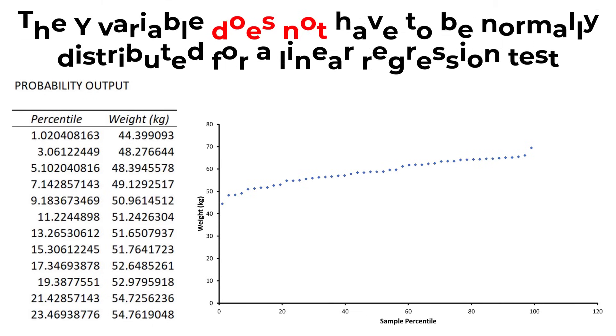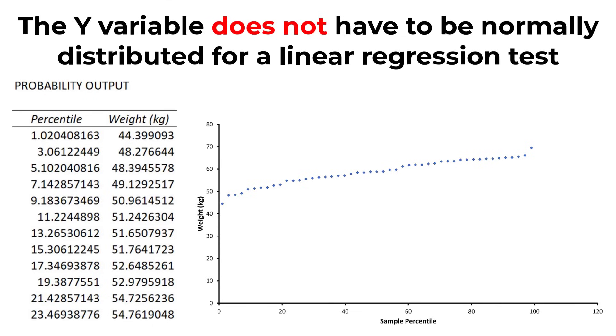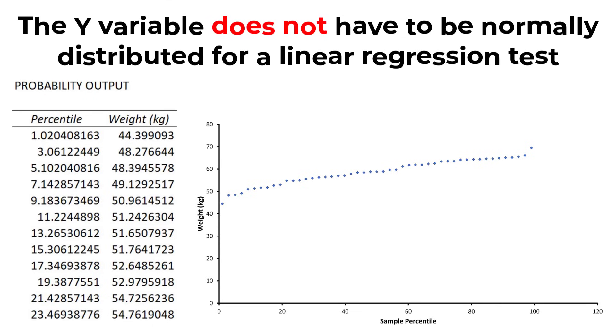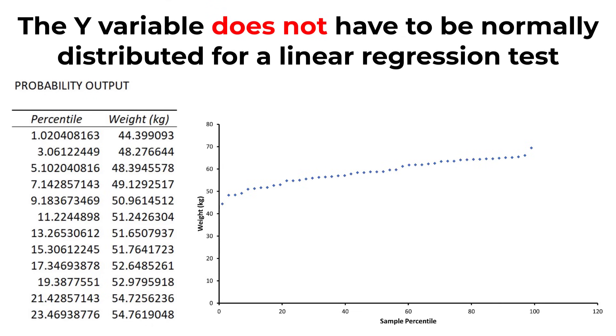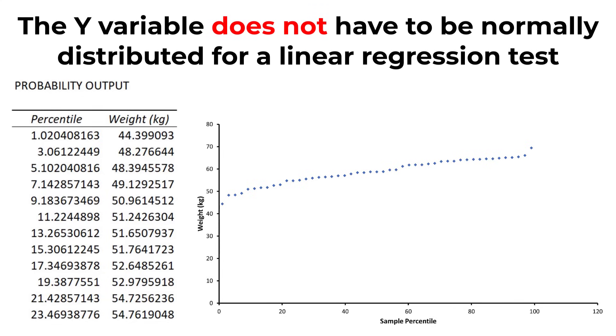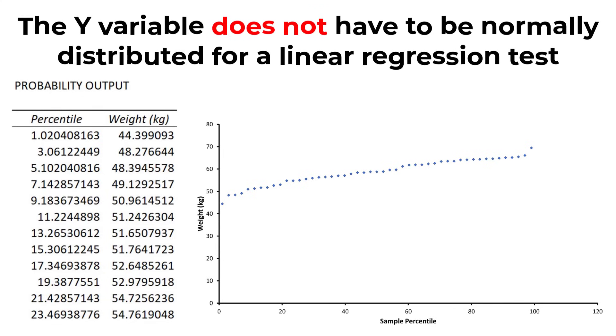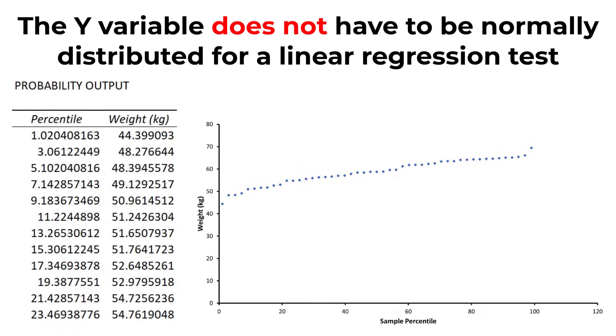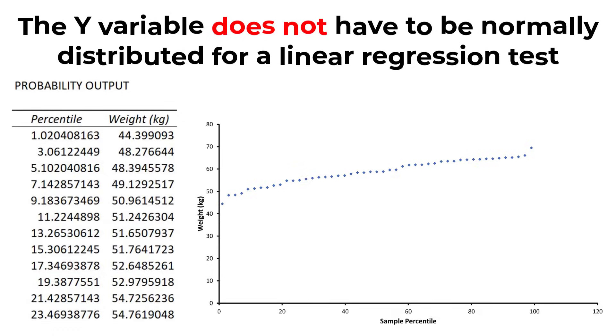However, it's worth noting that the y variable does not actually have to be normally distributed when fitting a linear regression model, and I'll go into a bit more detail about the assumptions of the linear regression in a future tutorial.